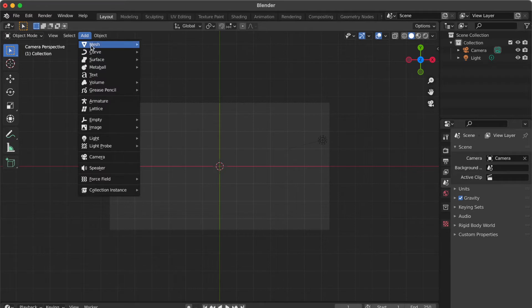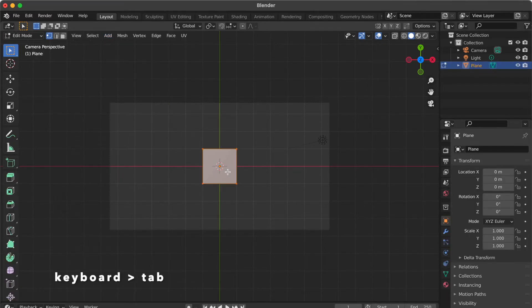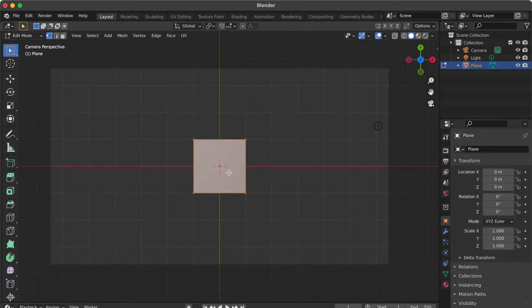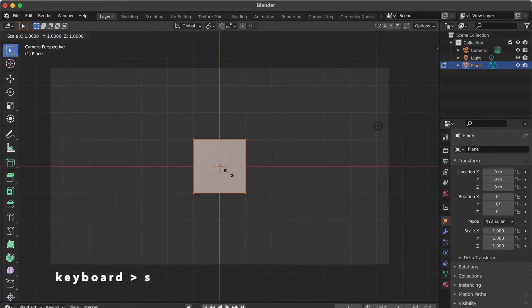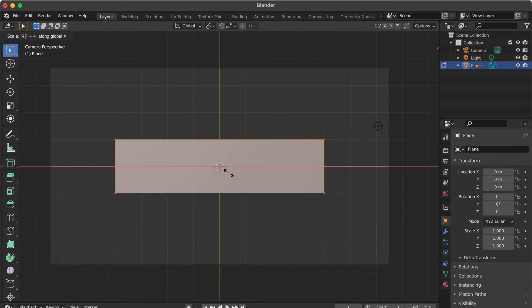Go to add, select mesh, click plane. Select the square. Press tab key. Press S key then X key. Press number 4.